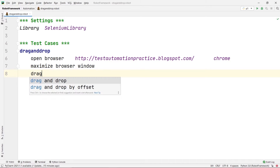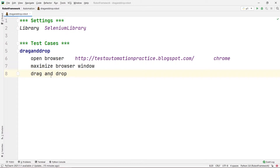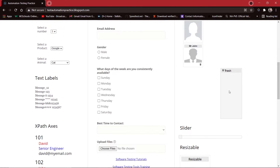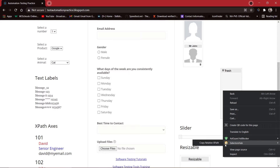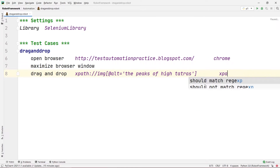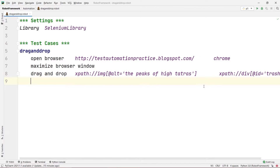Back in PyCharm, there is one simple command called drag and drop. This is how you can simply drag and drop using this command. Here we are going to write the XPath we copied. First, we write the XPath for the target image we want to pick up. Then after some space, we write the XPath for the trash bin that we want to drop the image onto. I'll paste the XPath for the image, then copy the trash bin's XPath and paste it after some space.